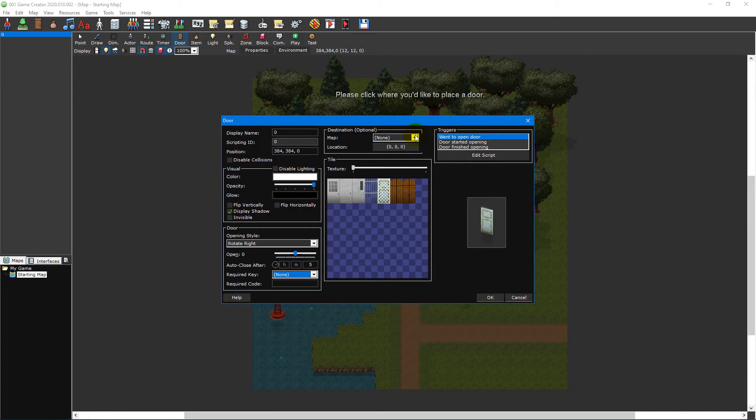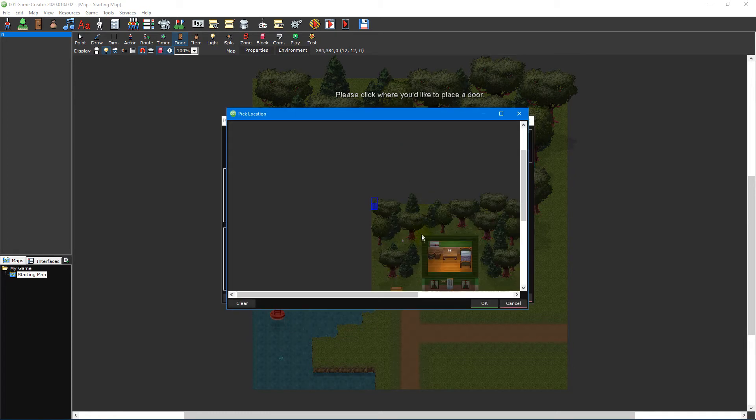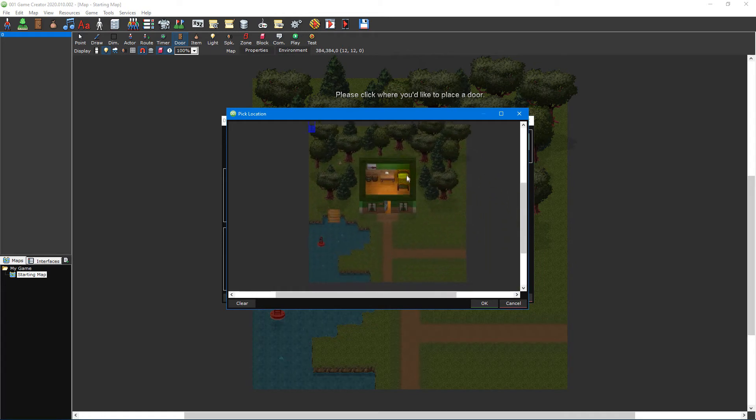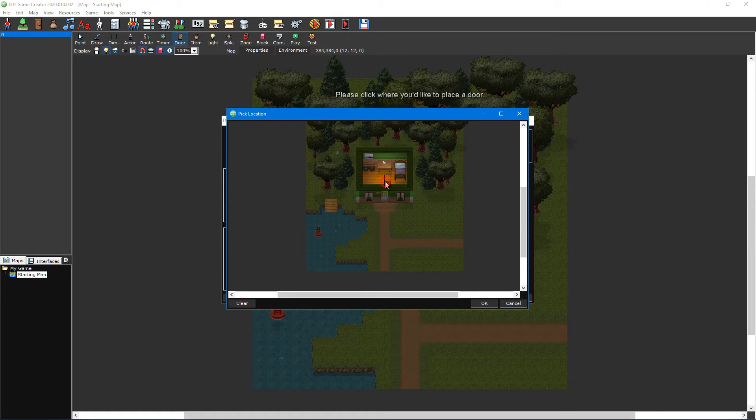The destination section allows you to position the player on a new map or location when the door is used. This is particularly useful for transitioning between the outside of the building to the inside of a building that's on a different map.